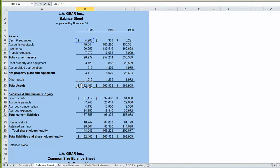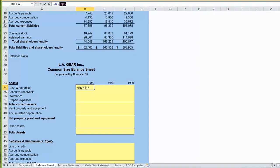To maintain an anchored reference, and in this case we're always going to want to be coming back to row 15 for total assets, we can put a dollar sign in front of the 15. Once we have our formula in, we can copy and paste it.